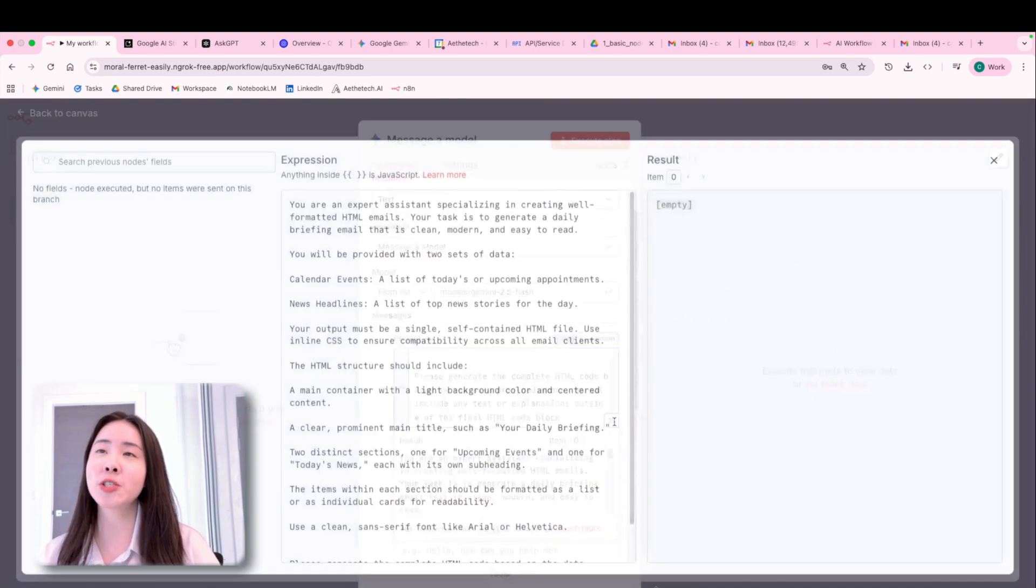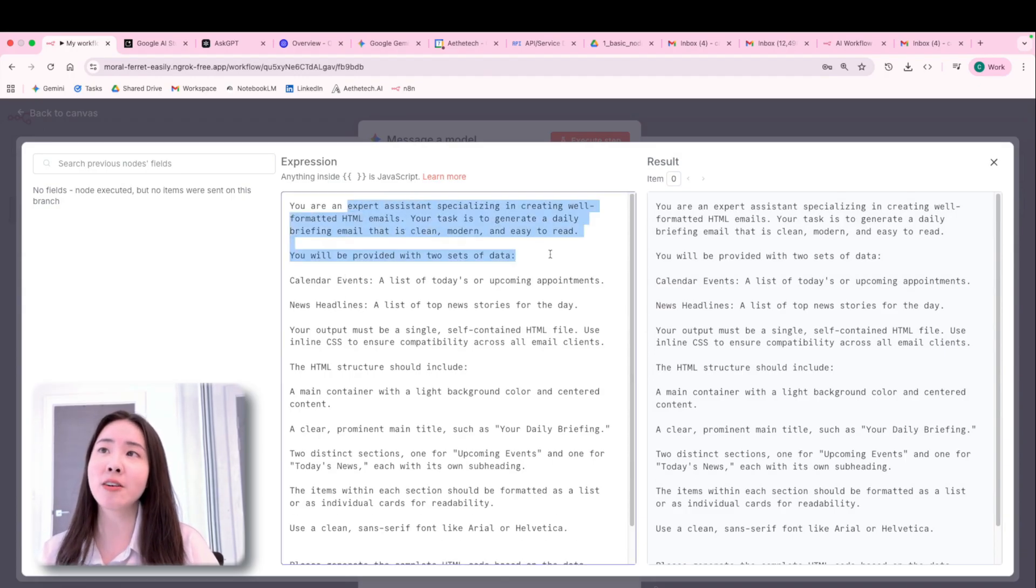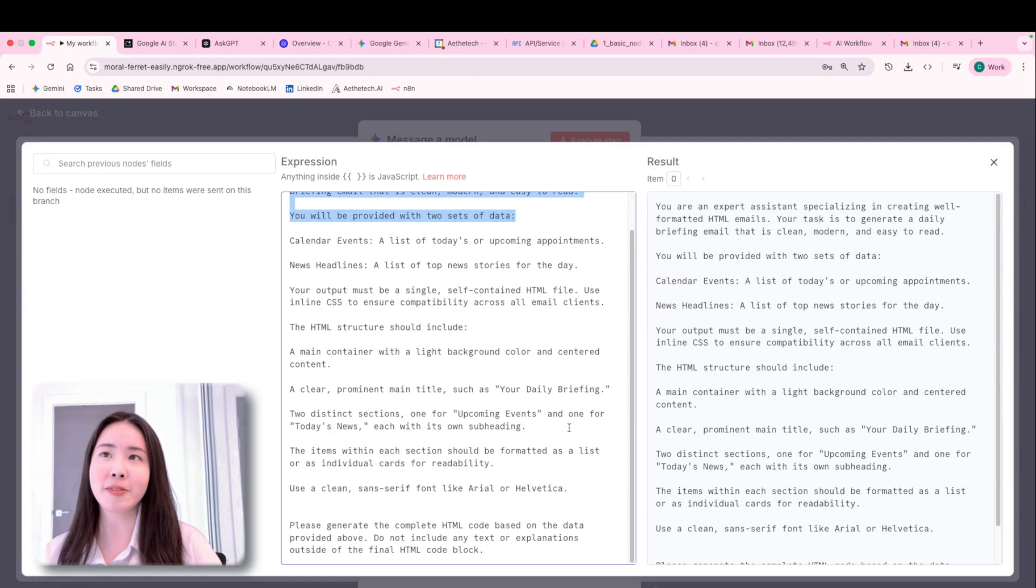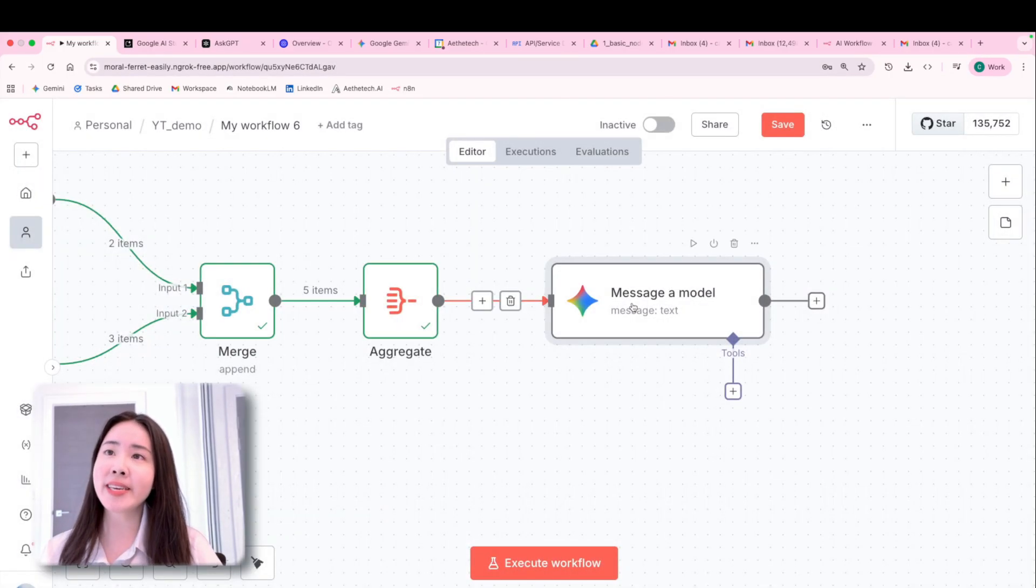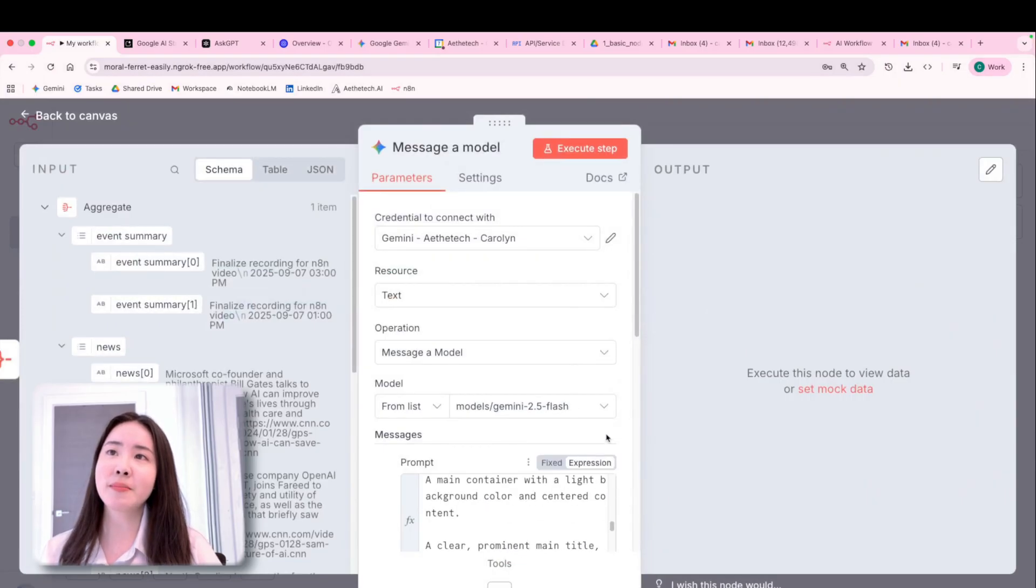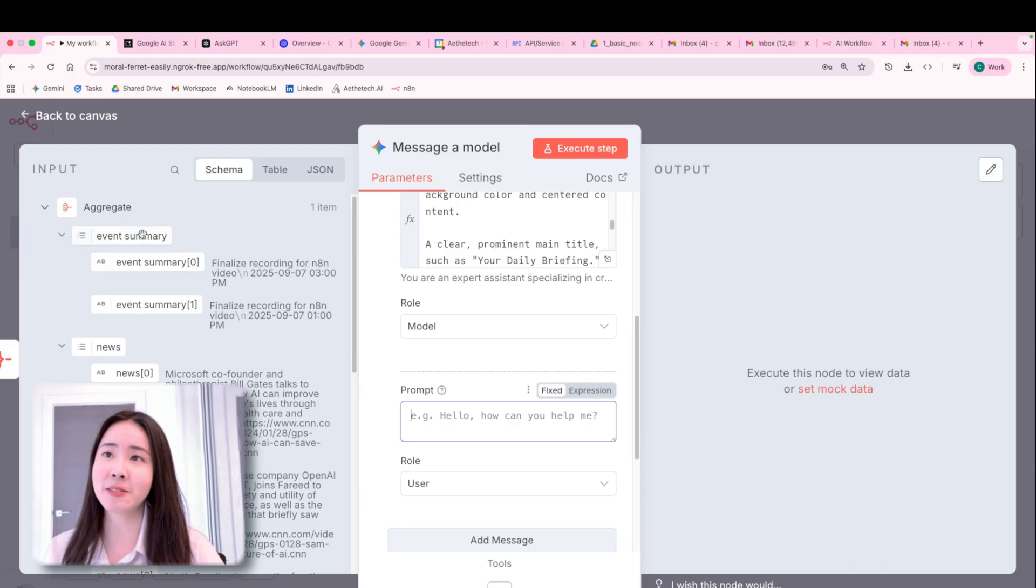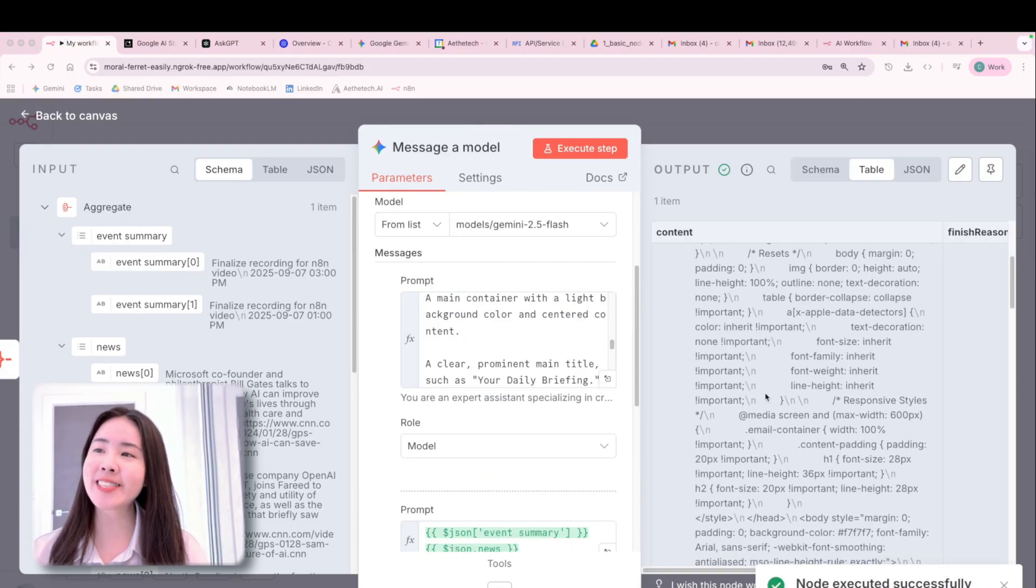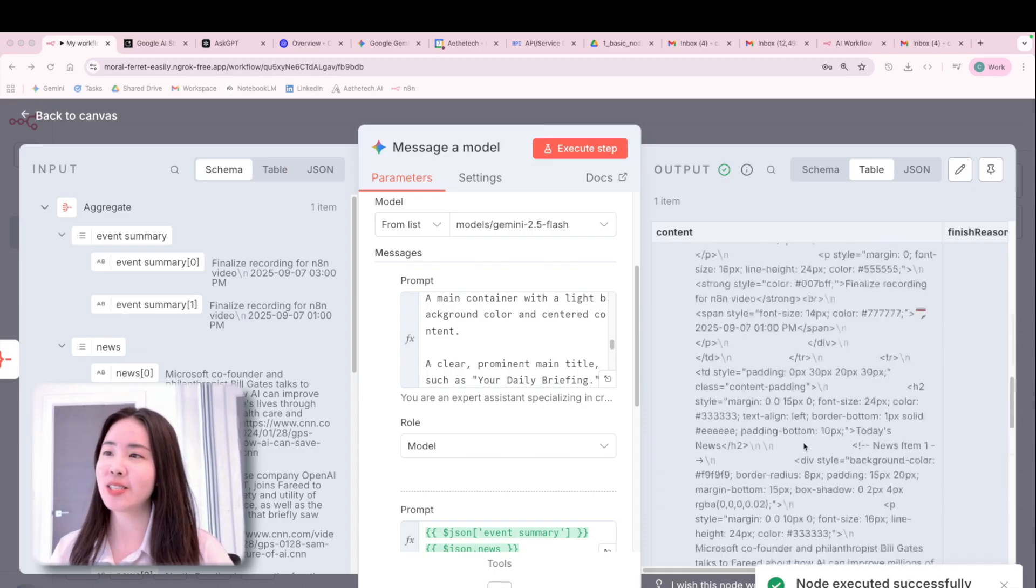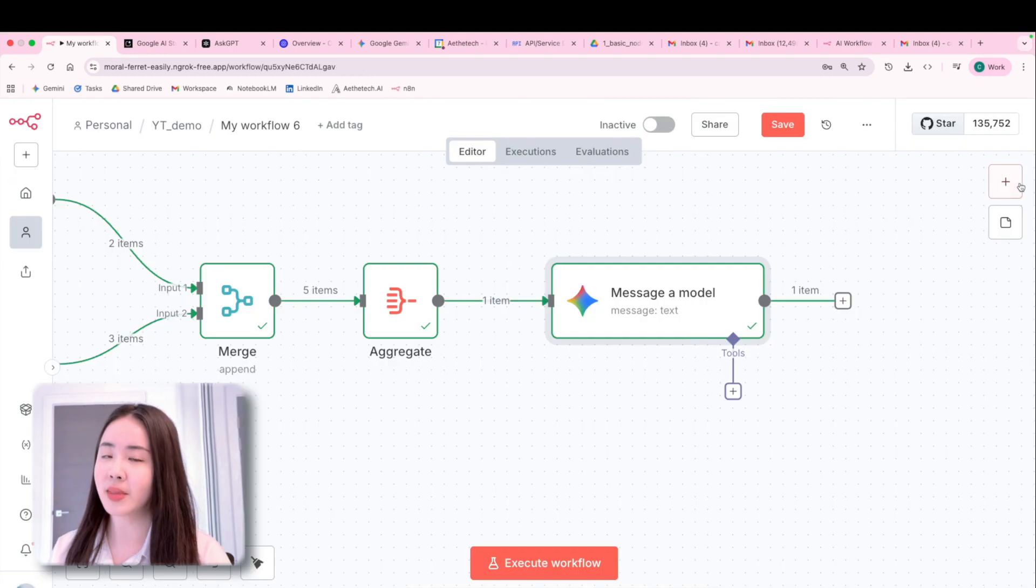In which I'm going to tell Gemini to create an HTML file for email generation using the data that I provided. So basically, that's the system prompt. And right now I'm going to link that to input my user prompt, which contains the event summary and also the news. Now we've got the actual response item in HTML to be ready to be sent in the next step via the email.